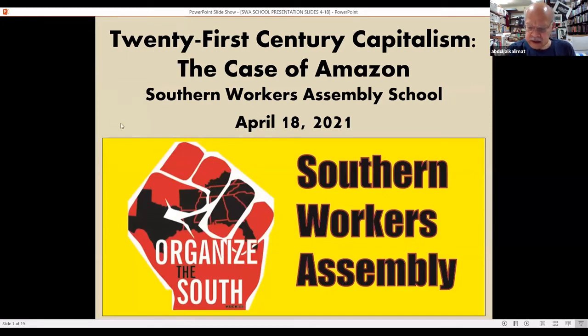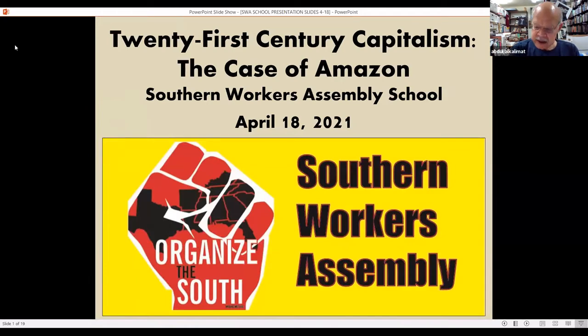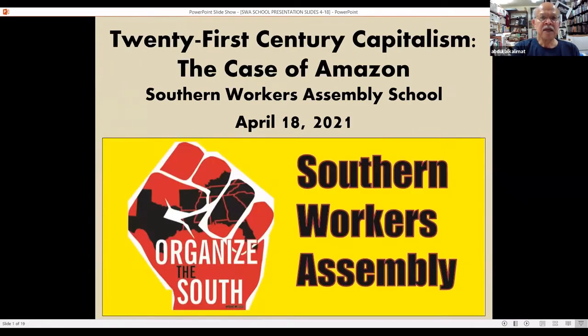Our main focus in this school is to discuss key aspects of the political economy of capitalism, specifically 21st century capitalism and how we can fight it. Political economy is more than just economics. We have to examine economics and its relation to power, including the power of government. This presentation will be available as a pamphlet later on the SWA website.